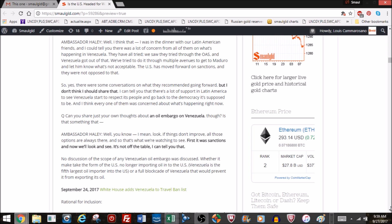It's not quite certain what she meant by an embargo, but here are her comments. She said she was at a dinner with her Latin American friends. I could tell you there was a lot of concern from all of them about what's happening in Venezuela. They have all tried. We saw they tried through the OAS and Venezuela got out of that. We tried to do it through multiple avenues to get Maduro and to let them know what's not acceptable. The U.S. has moved forward on sanctions and they were not opposed to that.